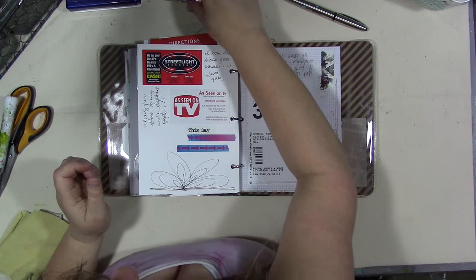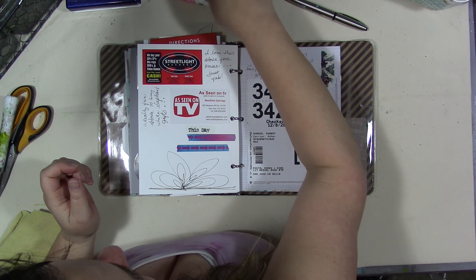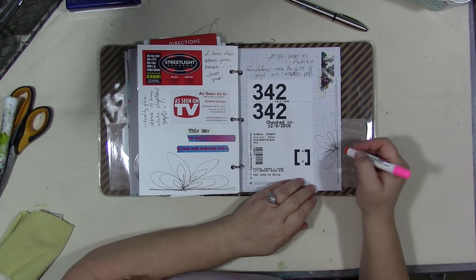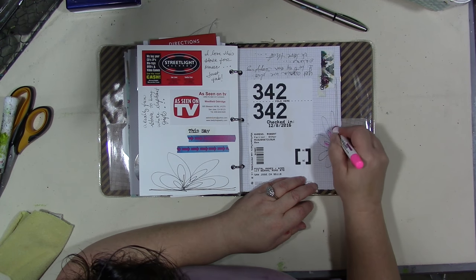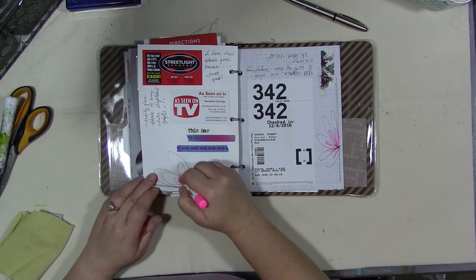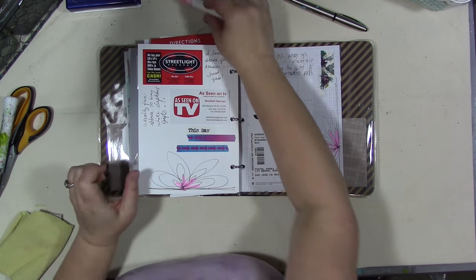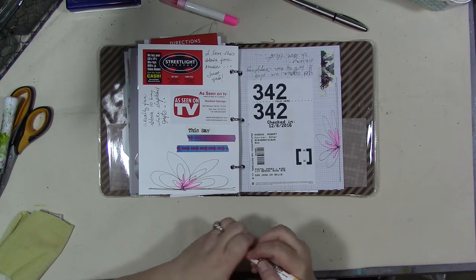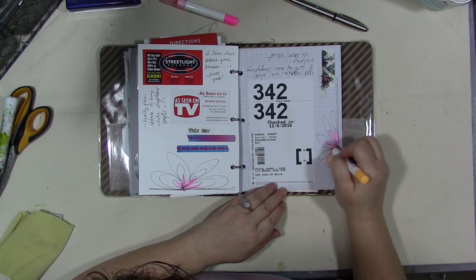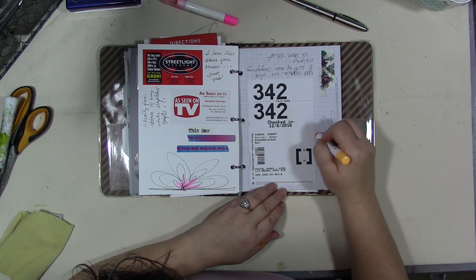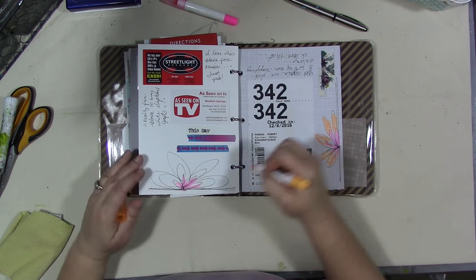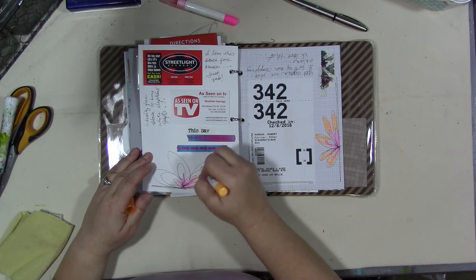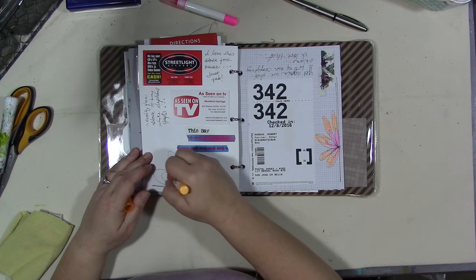Then I'm gonna go with our Bible gel highlighters which I love. I don't do Bible journaling but I love these things. Why do I love them? I don't know. And I'm going to do my flowers and different colors. They're neon. They're easy. You don't have to wait for things to dry before you can turn the page.